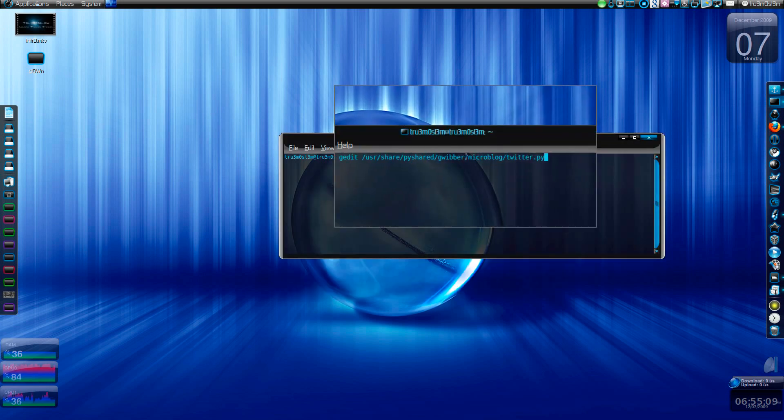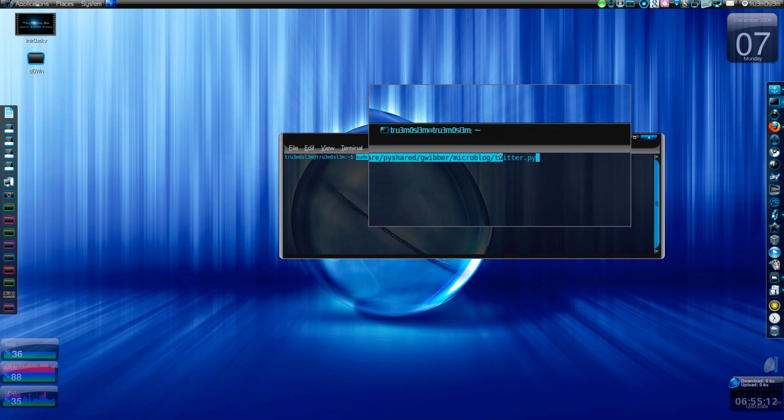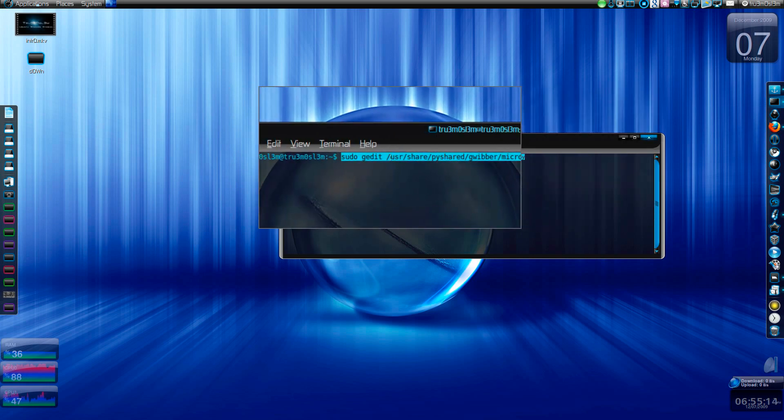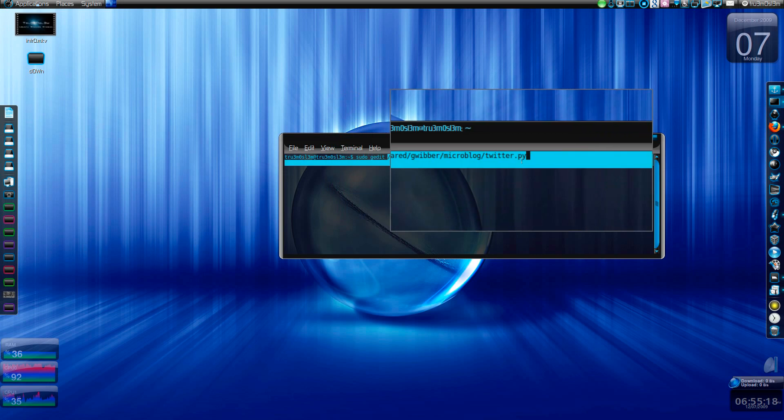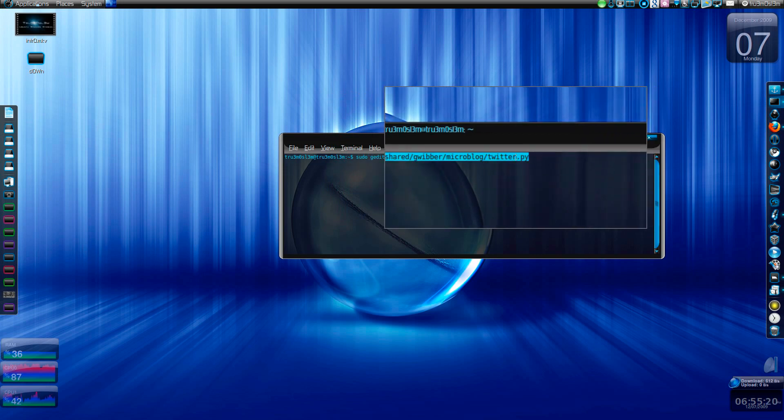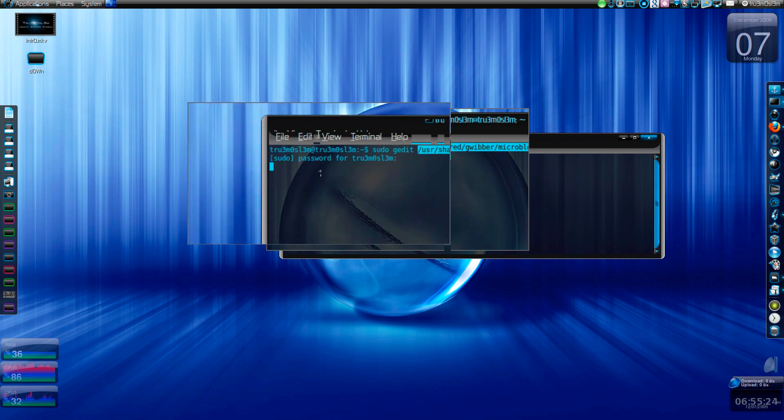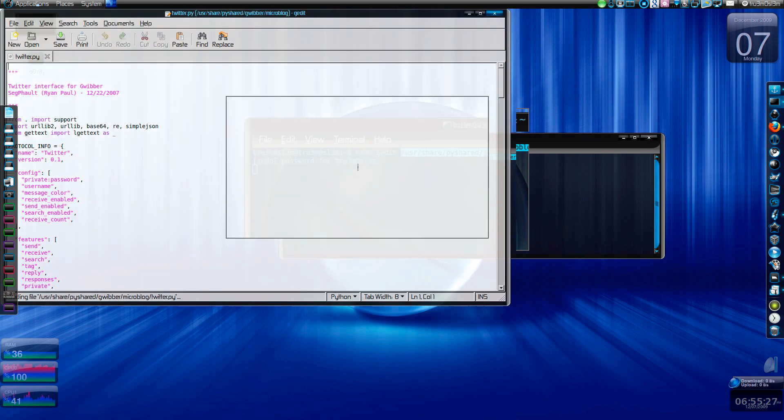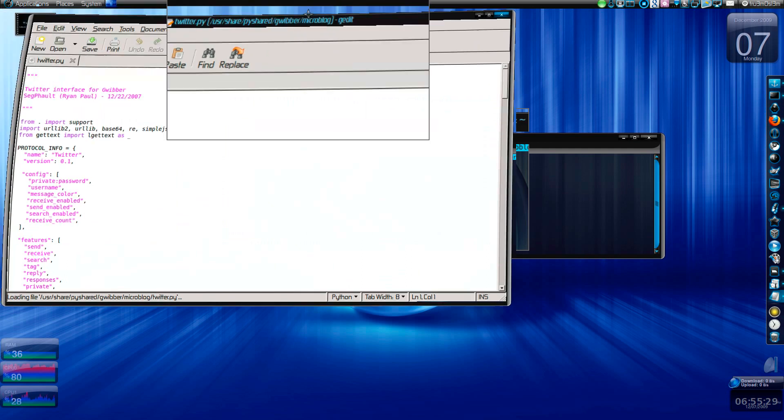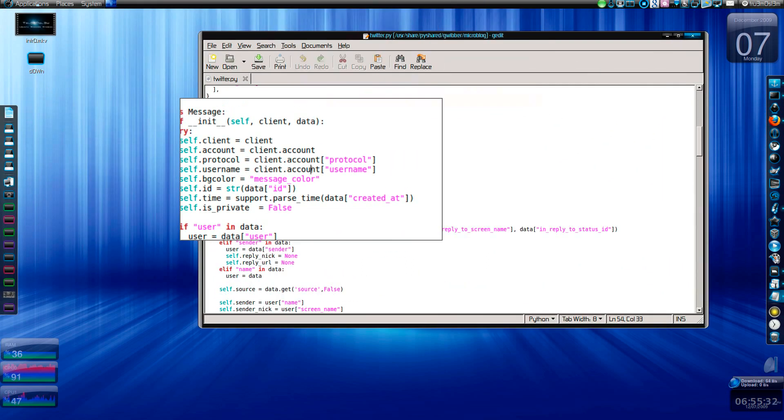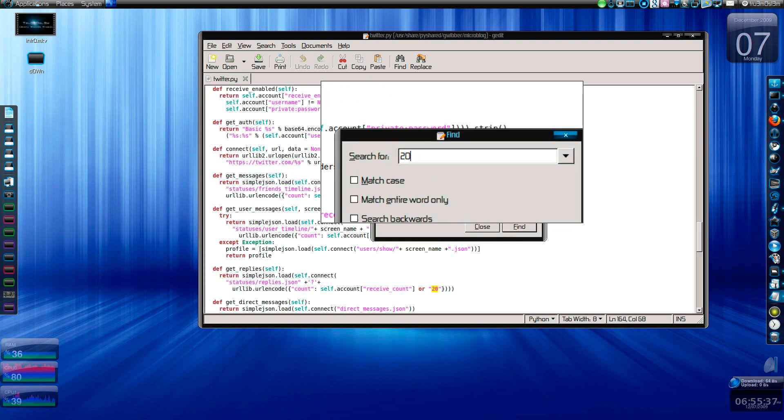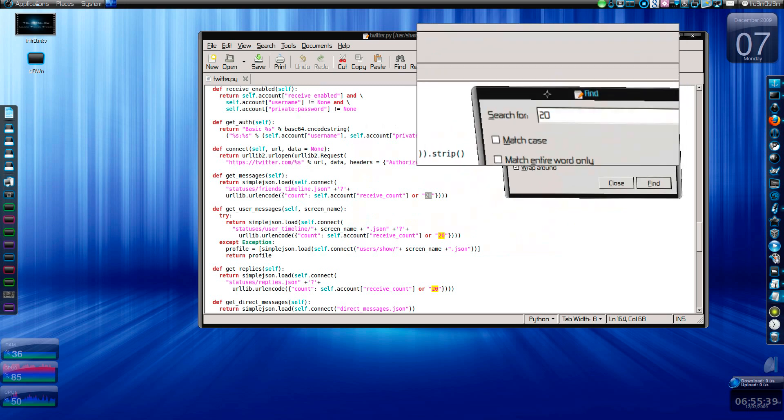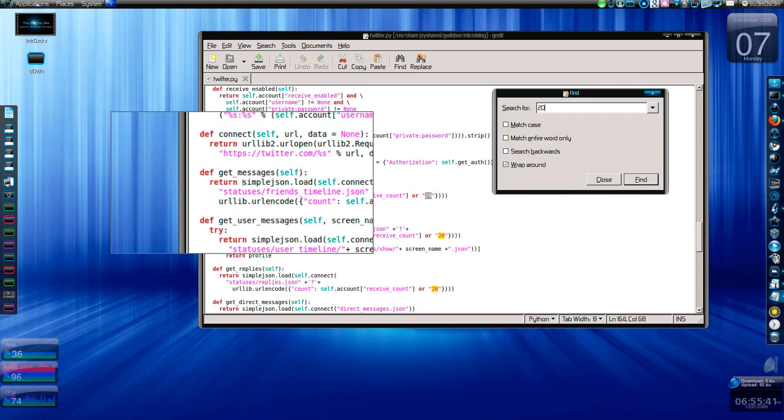I'll just close this. Type this command. I'll post it in the description box. We are editing user share pi shared Gwibber microblog twitter.py, so we're gonna edit the Python script. Use your gedit editor.